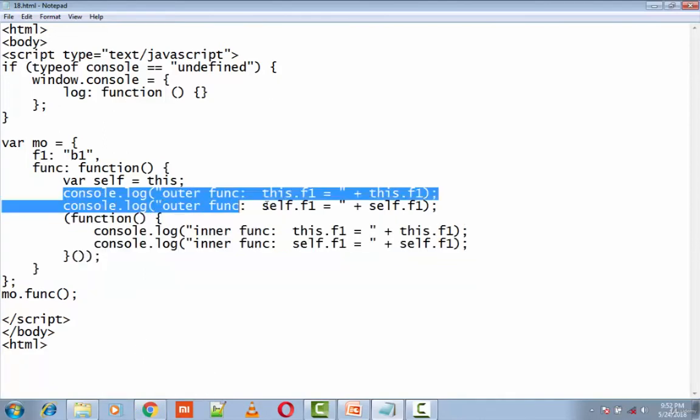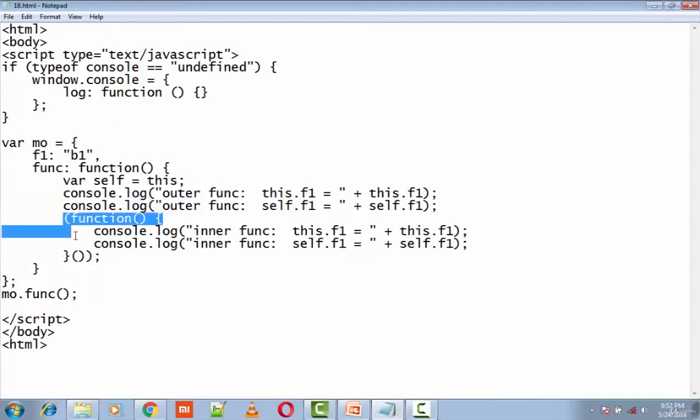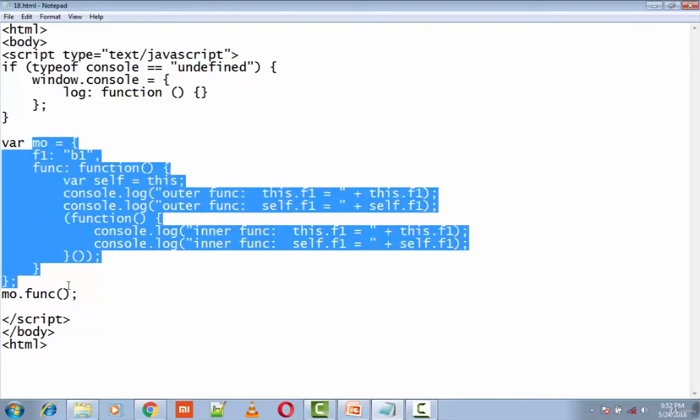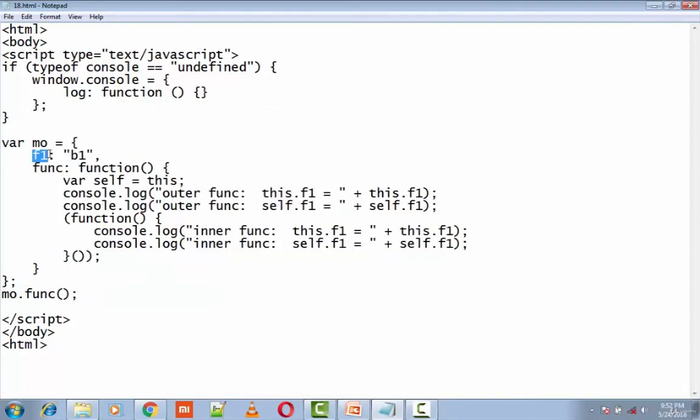Now let's see the output of the statements of the outer function and the inner function. This particular object has got a context in which we have f1 colon b1. Now let's see from the output what this f1 and b1 means.